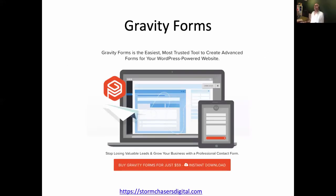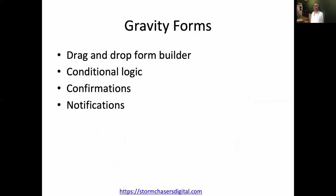Gravity Forms — it's described as the most trusted tool, and we do like it. One of the bonuses from our point of view is that you can actually put payment options in there, so you can sell using this form.